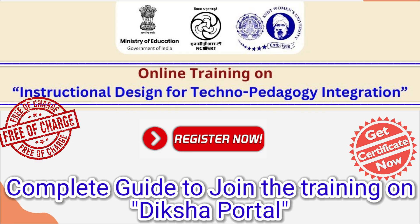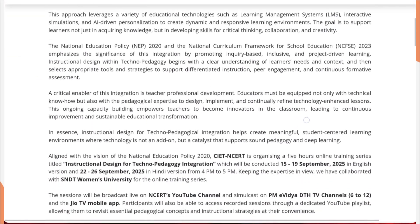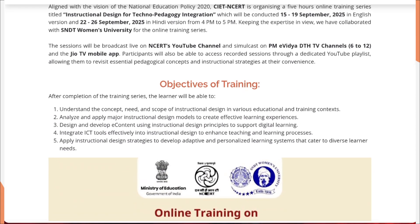This is a five-hour free online training series on Instructional Design for Techno Pedagogical Integration. This training is organized by CIT in collaboration with SNDT Women's University and will also be broadcast on YouTube. These are the five objectives of this training program.